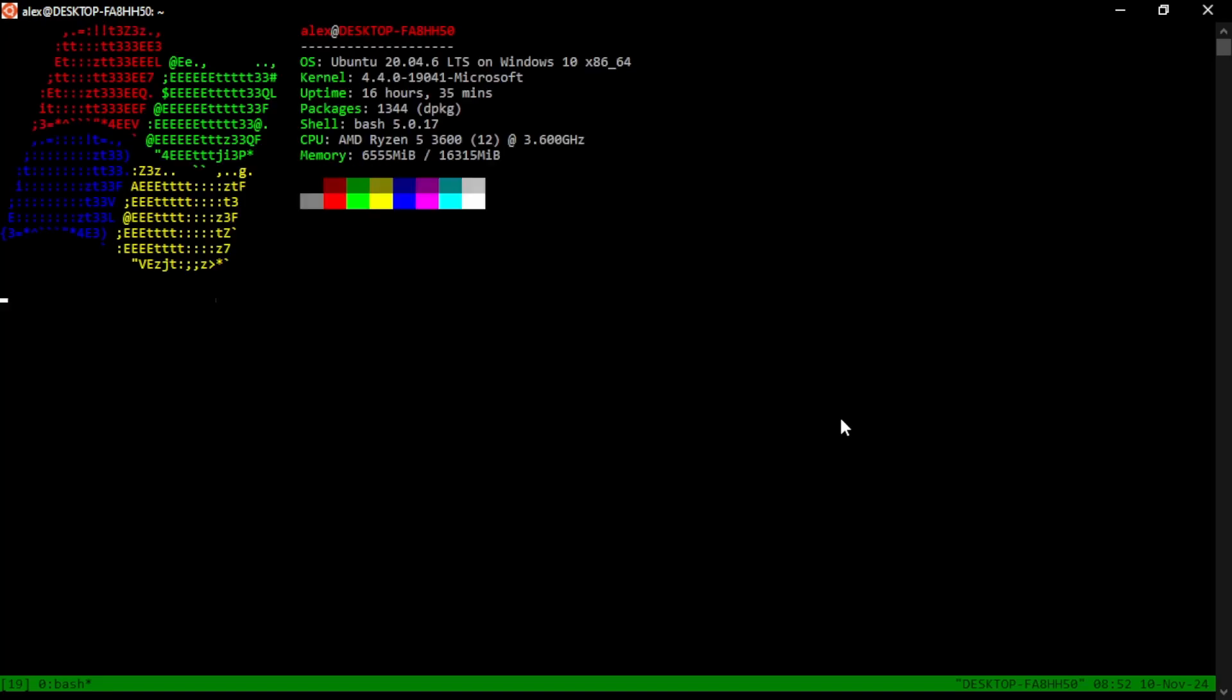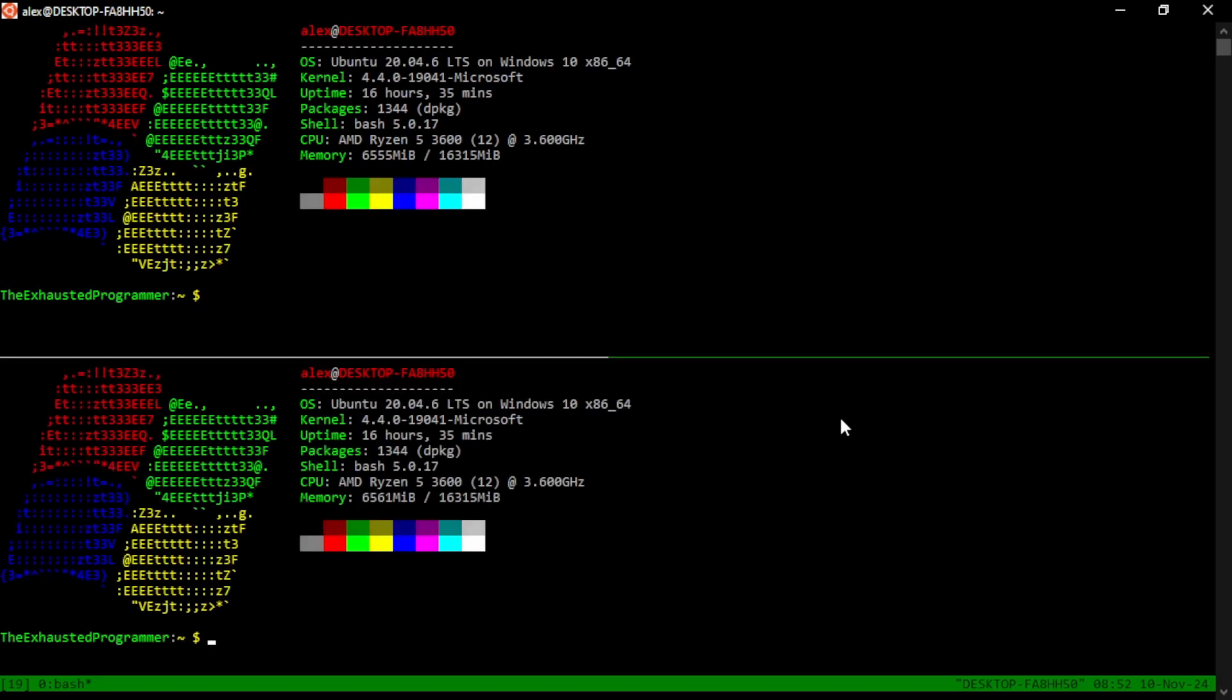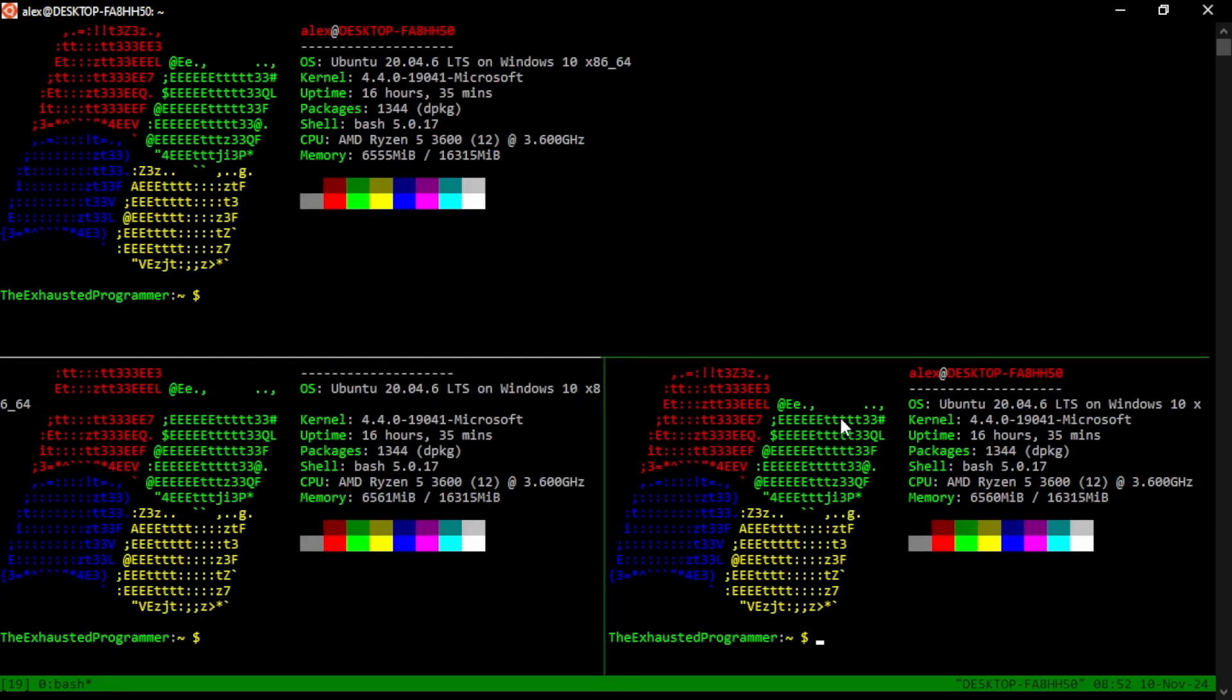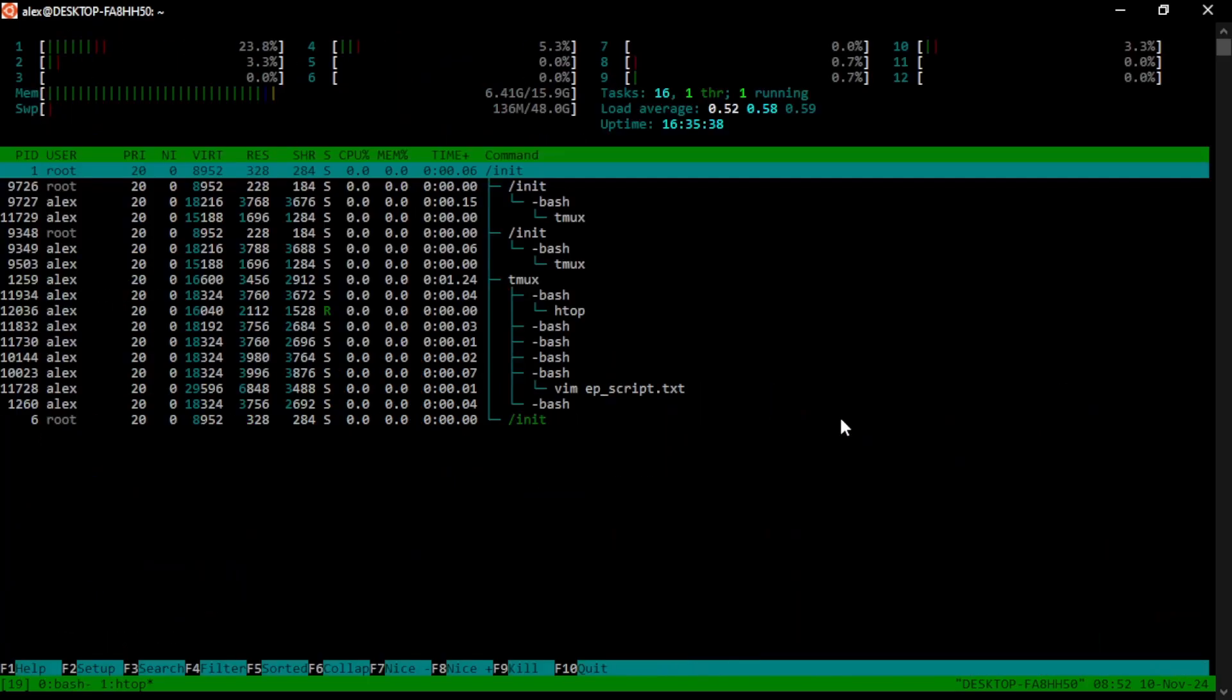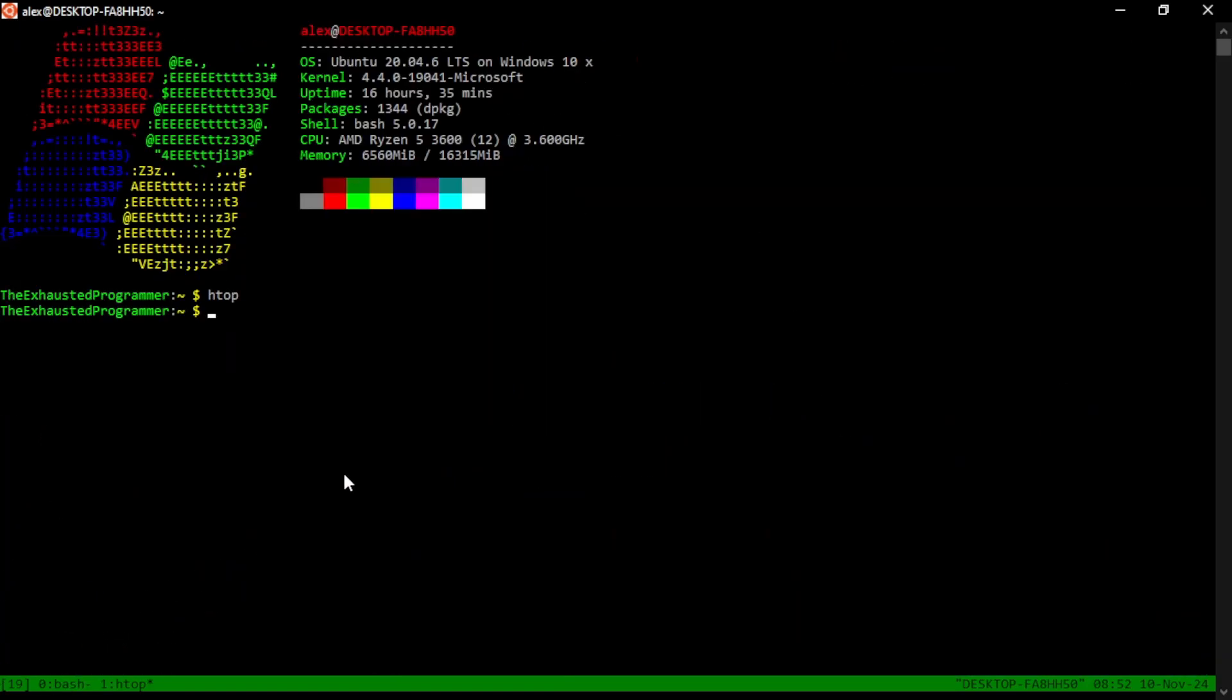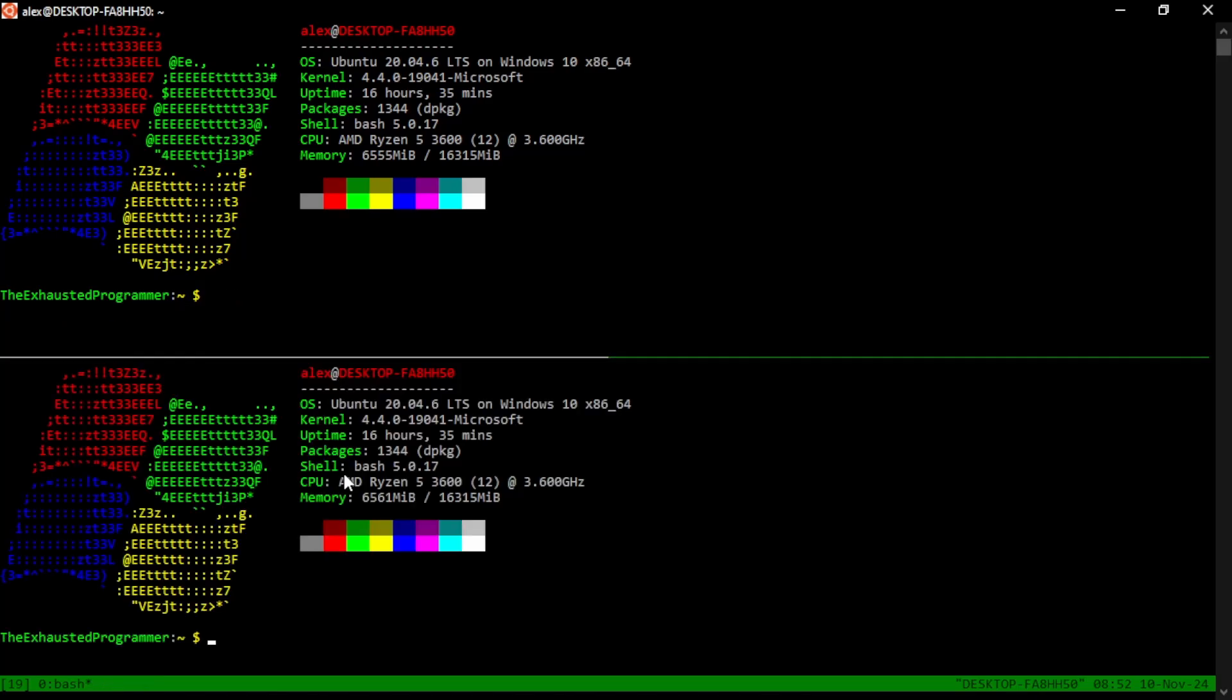So if we have a TMUX session and we have it broken down into multiple windows like this and we have HTOP running here and now we can't see everything running in HTOP and we really need to see something, we can give it the exclamation key and it pops it out into its own window. And it doesn't leave it in the previous window at the same time.